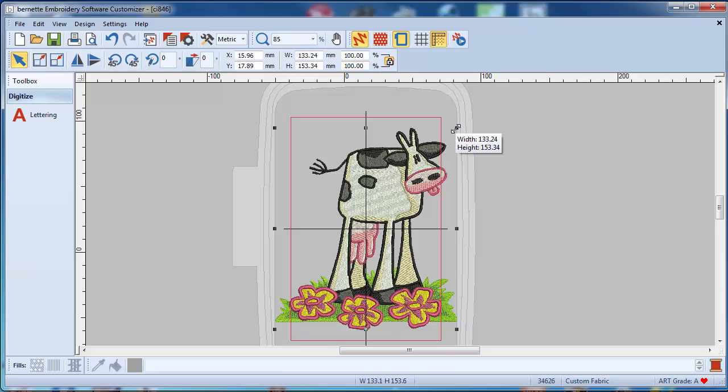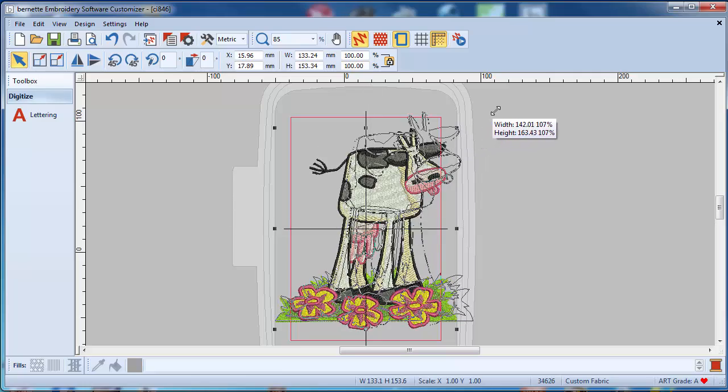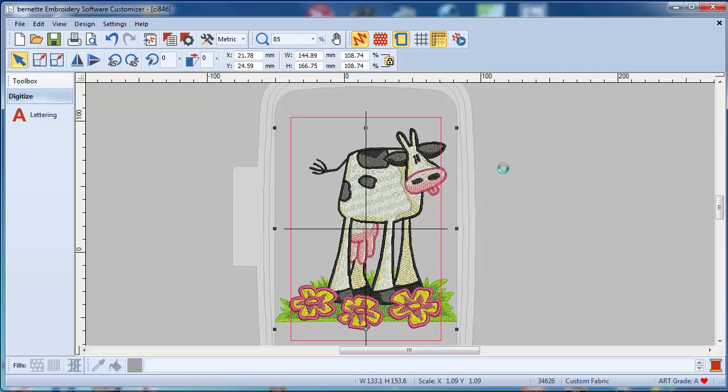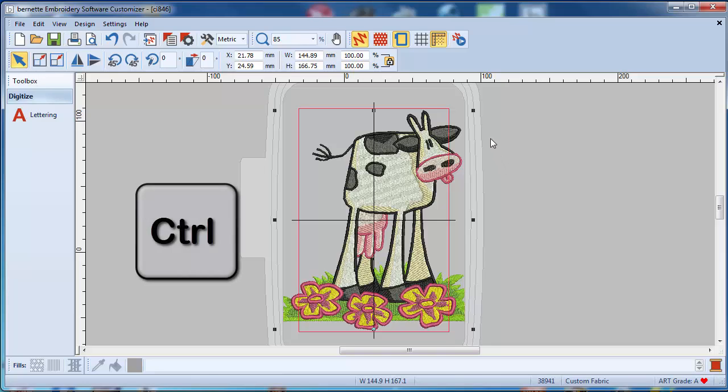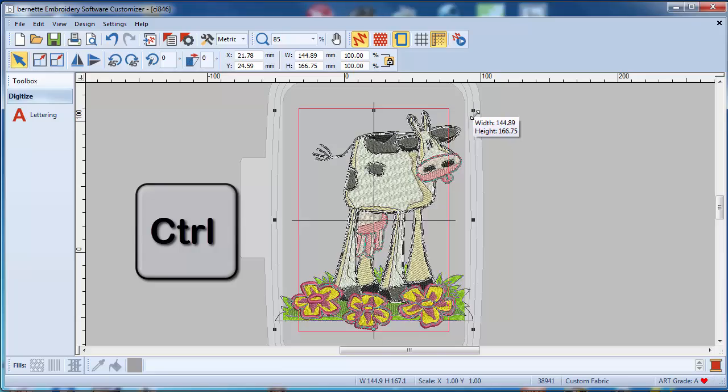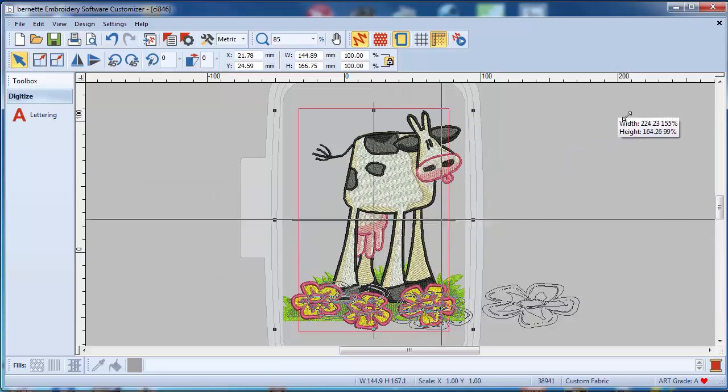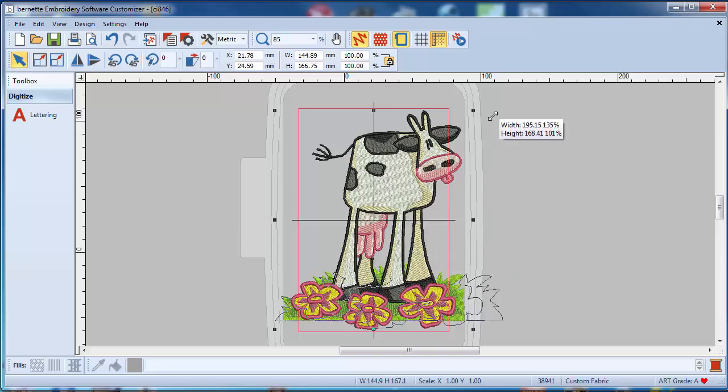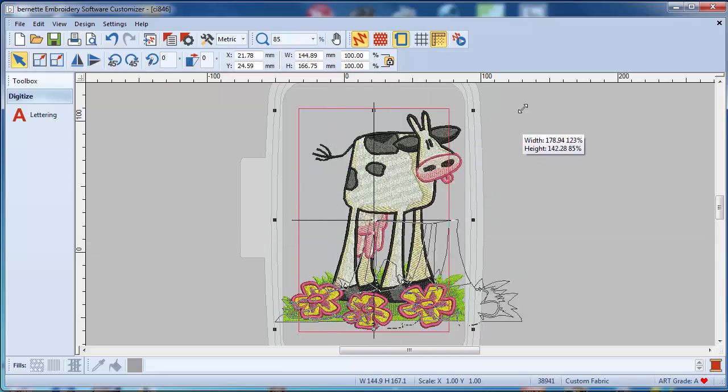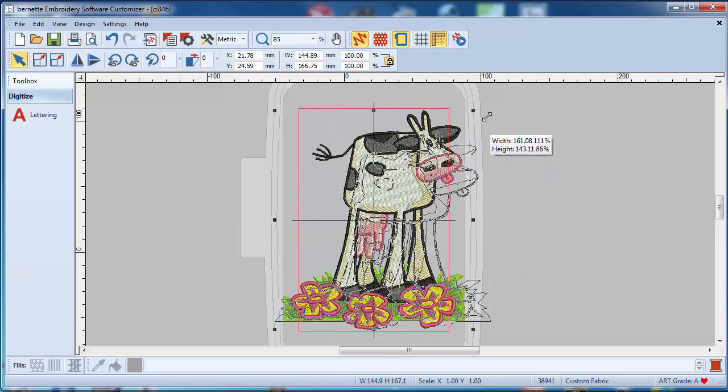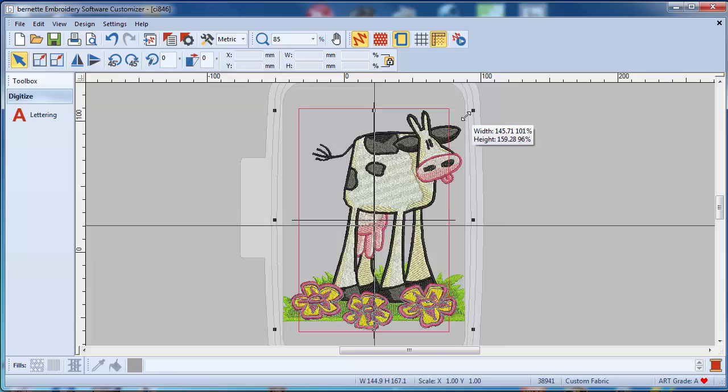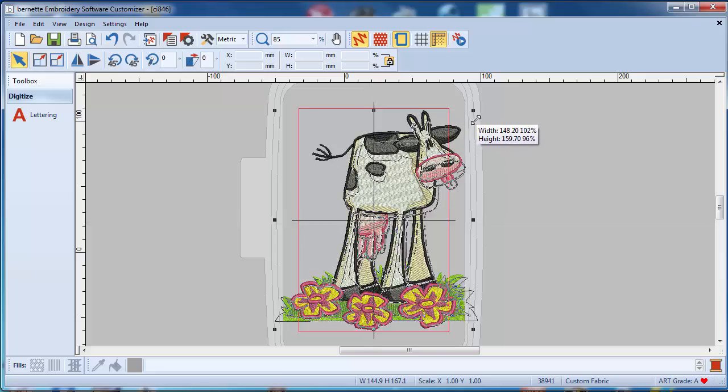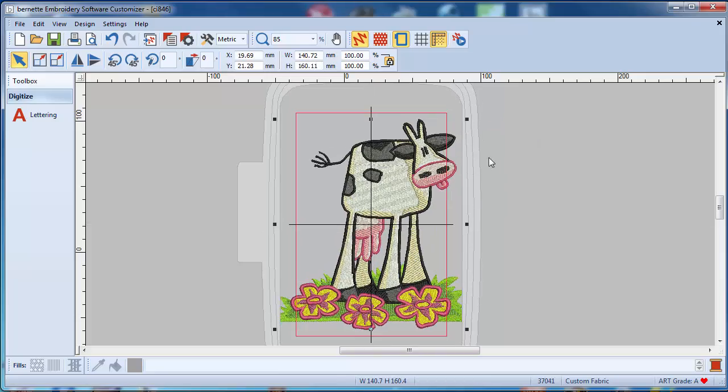If you grab it on a corner, you're proportionally scaling the cow. Here is a little trick you probably won't find in the book. If you hold your Ctrl key and at the same time you grab a corner, now you can scale your cow sideways and up and down at the same time. So that's just a little trick you won't be finding anywhere.